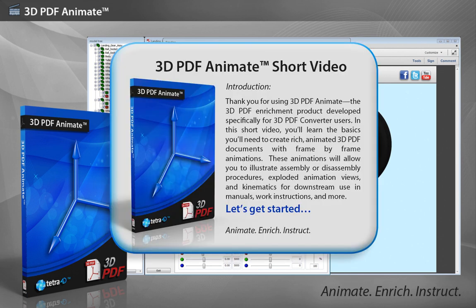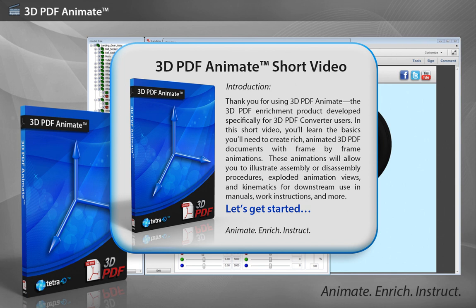Thank you for using 3D PDF Animate, the 3D PDF enrichment product developed specifically for 3D PDF Converter users. In this short video, you'll learn the basics you'll need to create rich, animated 3D PDF documents with frame-by-frame animations.